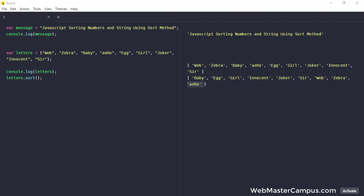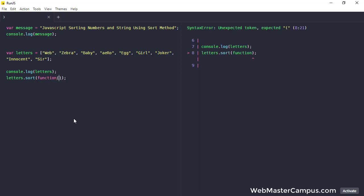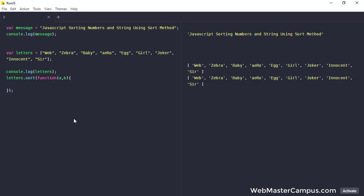To fix this problem we need to apply some changes. First we need to apply the locale compare. This is a method that we can use to fix this problem. Let's do this. How we can do this is in the sort method we are passing two parameters A comma B.